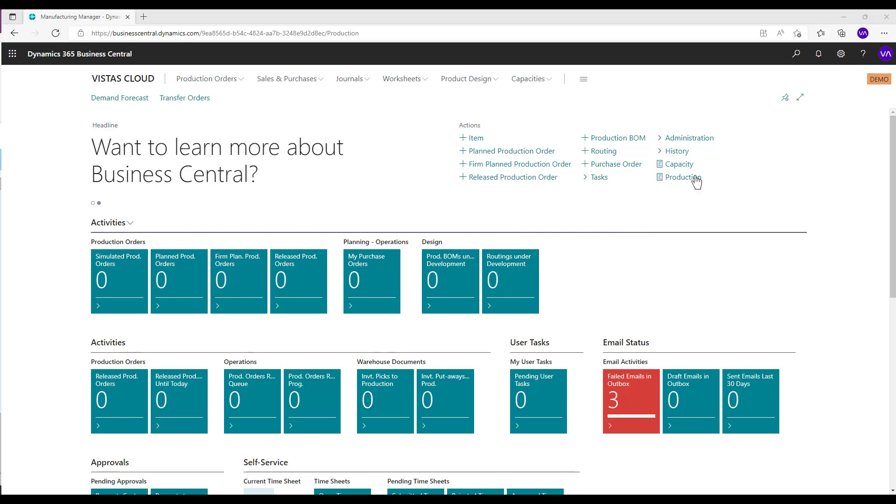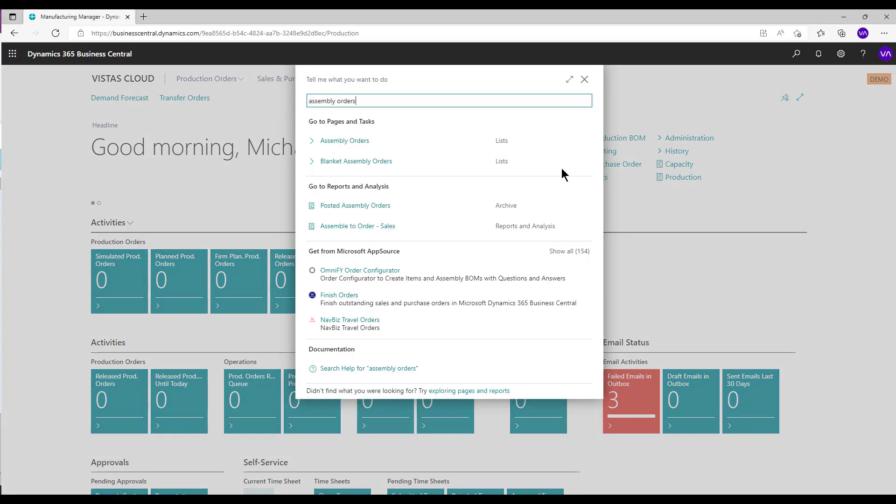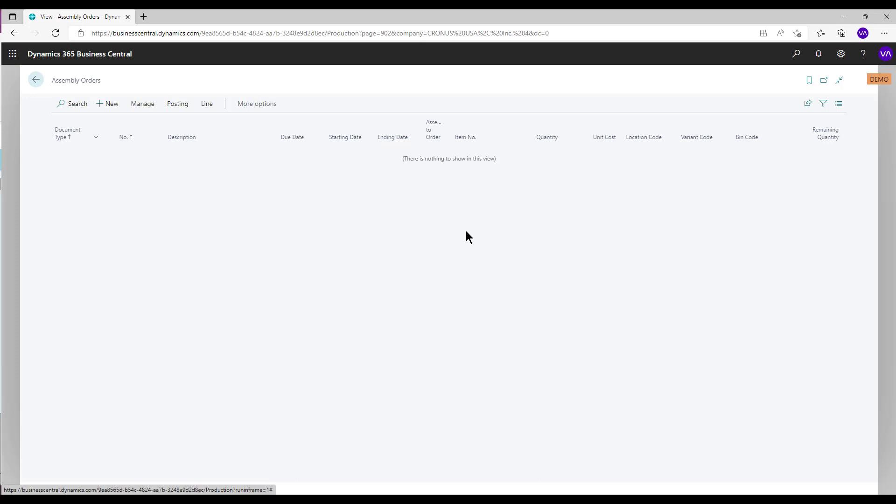To create an assembly order, search for assembly orders in the Tell Me window and select the related link. Select New Action.